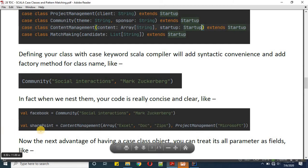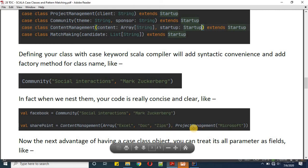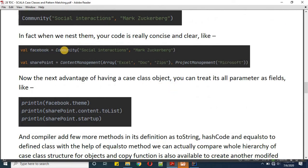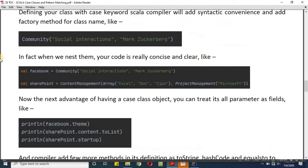If you wanted to read this object in simple language: SharePoint is a content management company which does content management of these types, and it comes from the parent company called Microsoft. Now we have defined Facebook, and inside Facebook we have defined theme and sponsor — theme was social interaction, sponsor was Mark Zuckerberg.